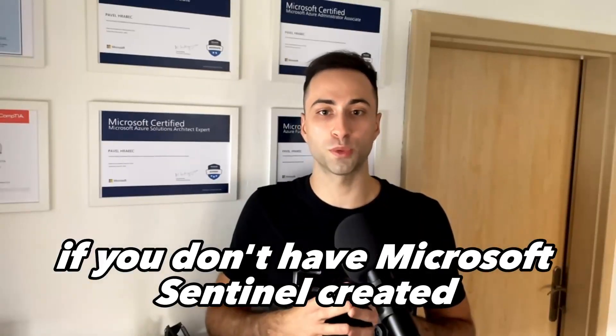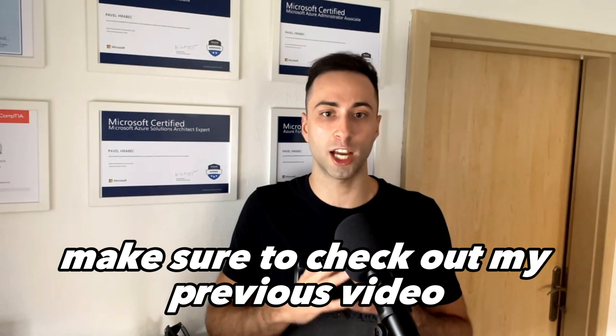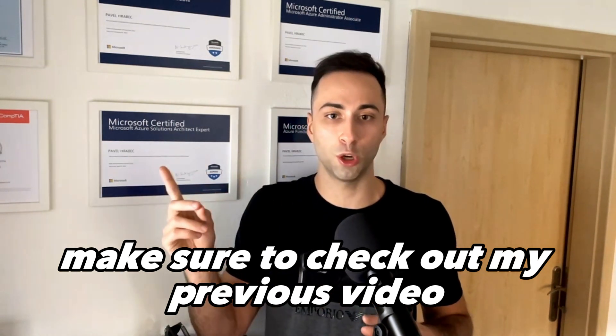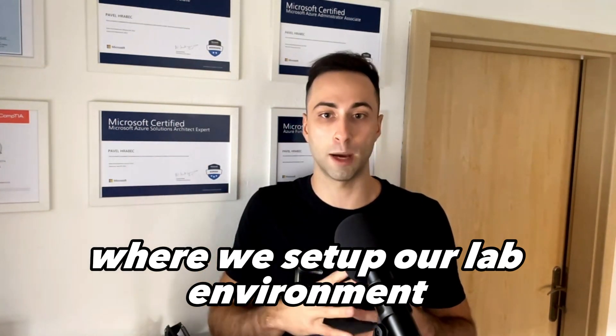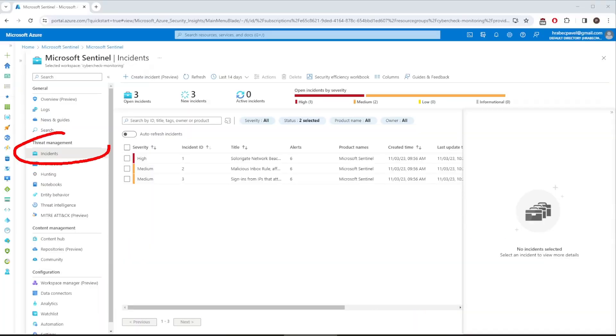If you don't have Microsoft Sentinel created, make sure to check out my previous video where we set up our lab environment. Once you have it, you should see new incidents in the Threat Management tab. Actually, for me, it's been quite some time since I've set up Microsoft Sentinel. Therefore, I had to change the time range.